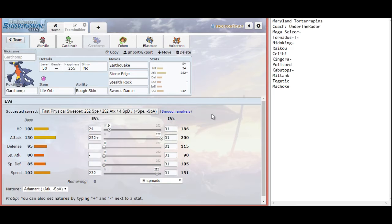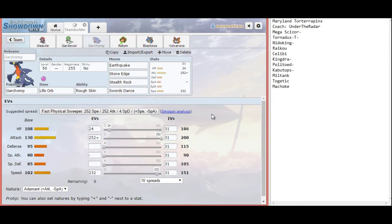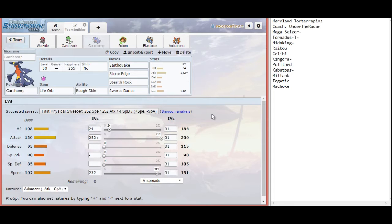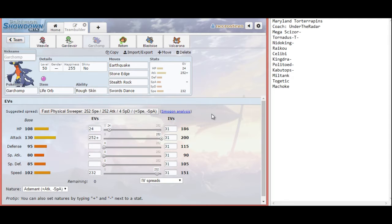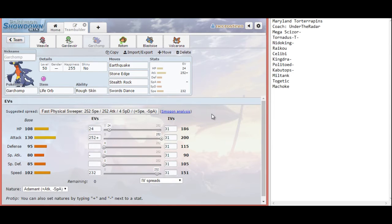We do have an Adamant Garchomp with Stealth Rocks. This is one of our possible dedicated leads. I went Swords Dance with Earthquake and Stone Edge in an Adamant nature. Because I don't see myself outspeeding his Rain Dance sweepers anyway. So I might as well just pick up some extra damage. The Speed EVs there are to outspeed max speed Nidoking. Which will also help me out with Miltank. And of course we went Earthquake Stone Edge just in case he brings his Togekiss. Swords Dance is really nice. If Nidoking and Raikou go down, that opens up an opportunity for Garchomp to set up.